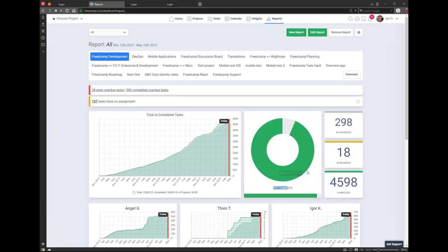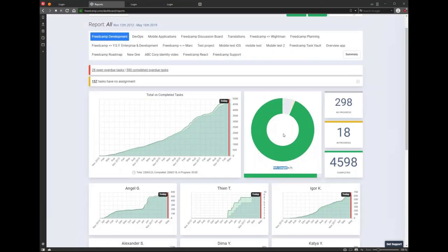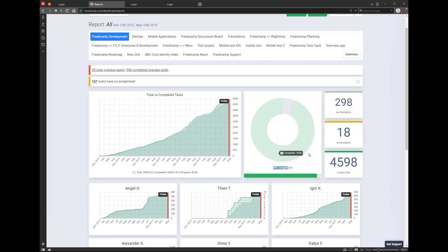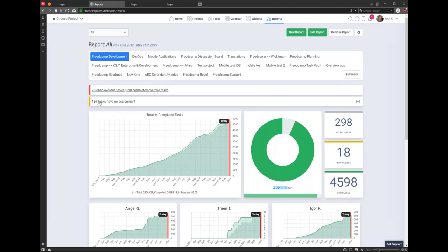The completion percentage is no longer just completed tasks versus not completed. In a project, you can have one task taking one day and another taking nine days. If the one-day task is completed, the project is clearly not 50% done because the other task is nine times longer. So it actually calculates based on the duration of tasks. As long as you use start dates and due dates for tasks, it will be much more accurate.